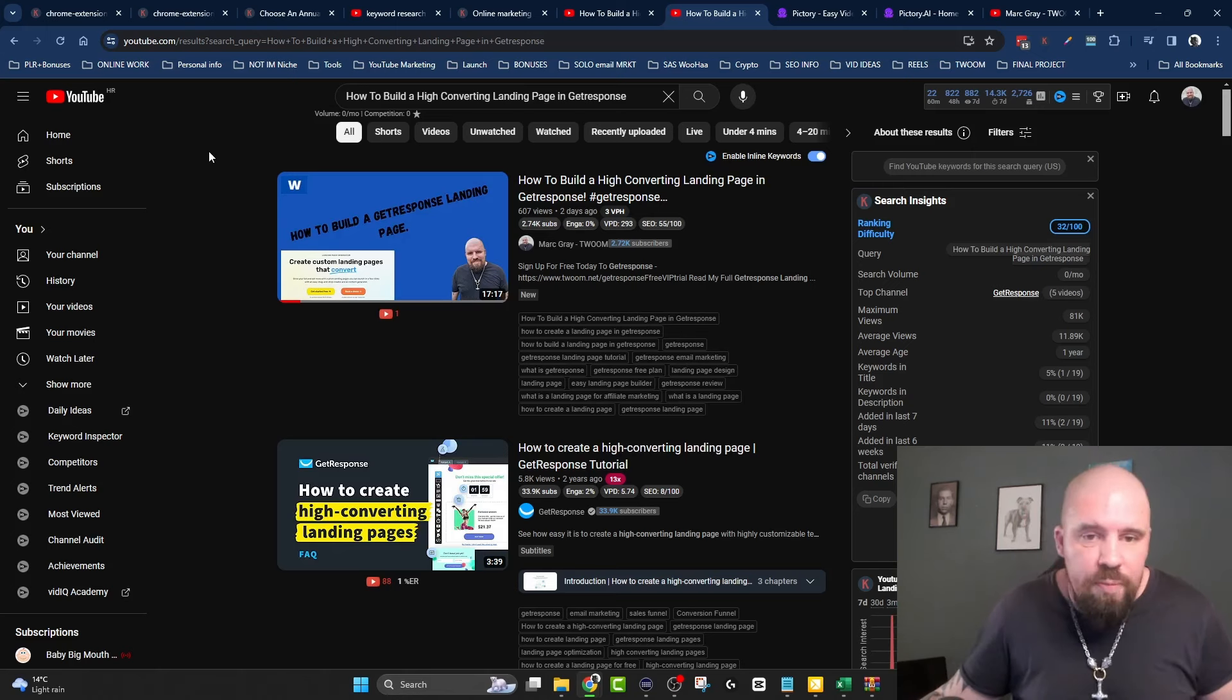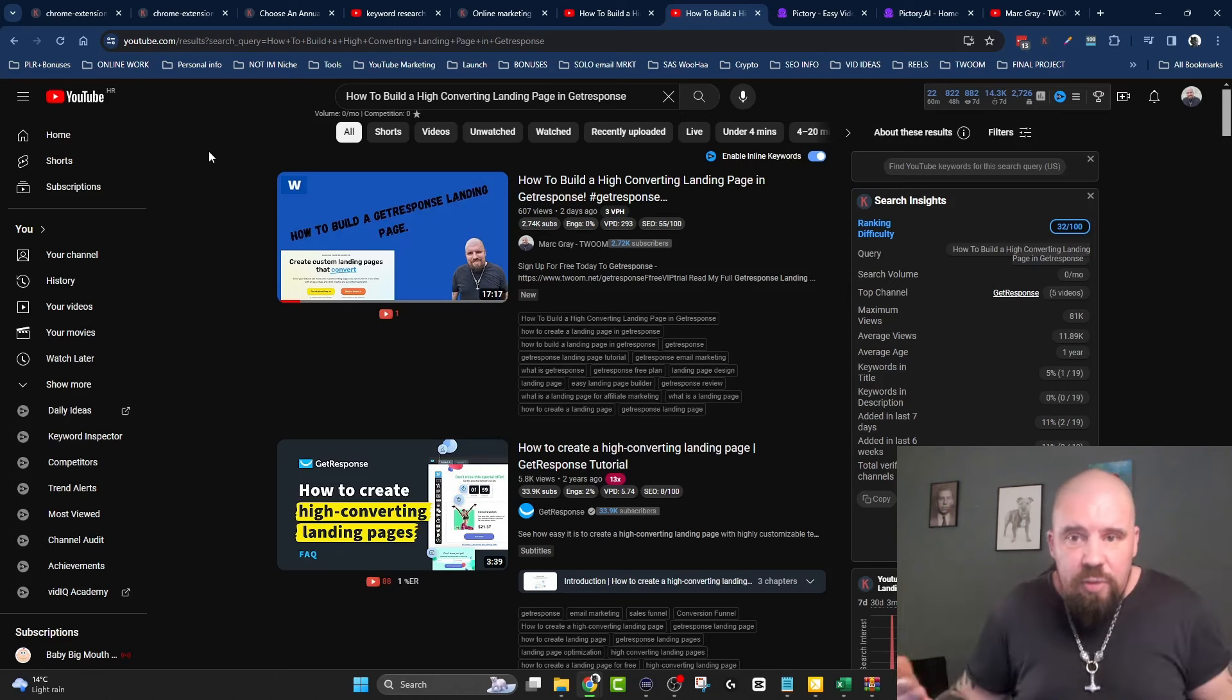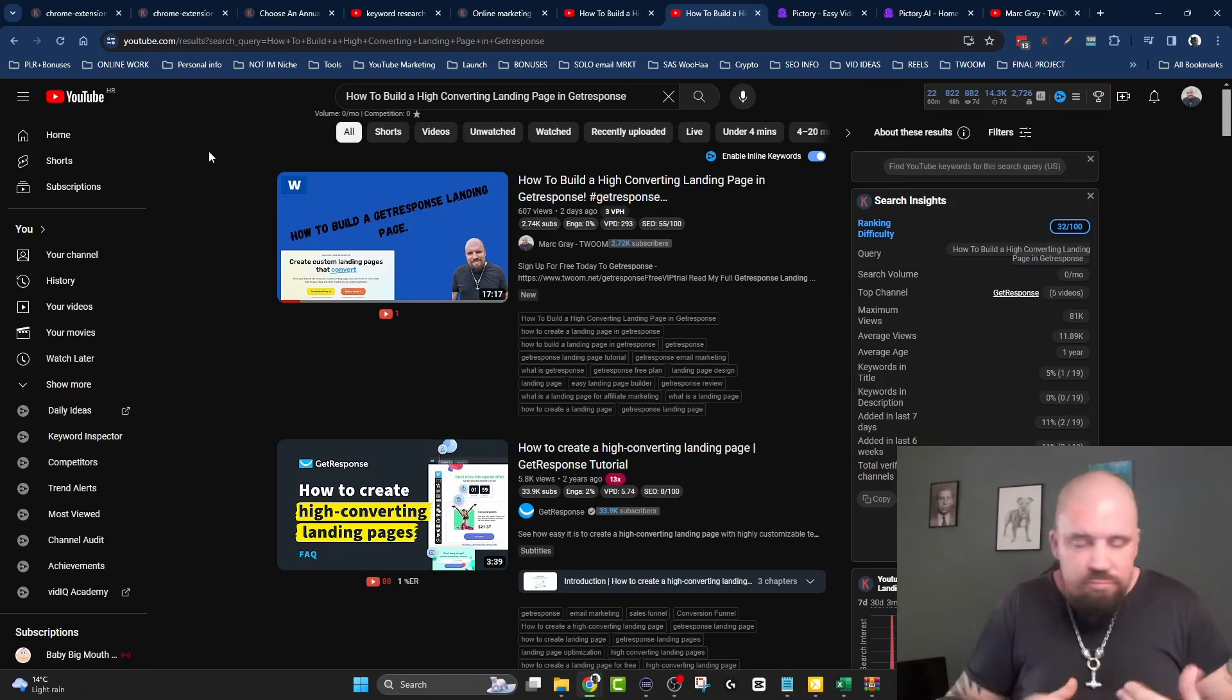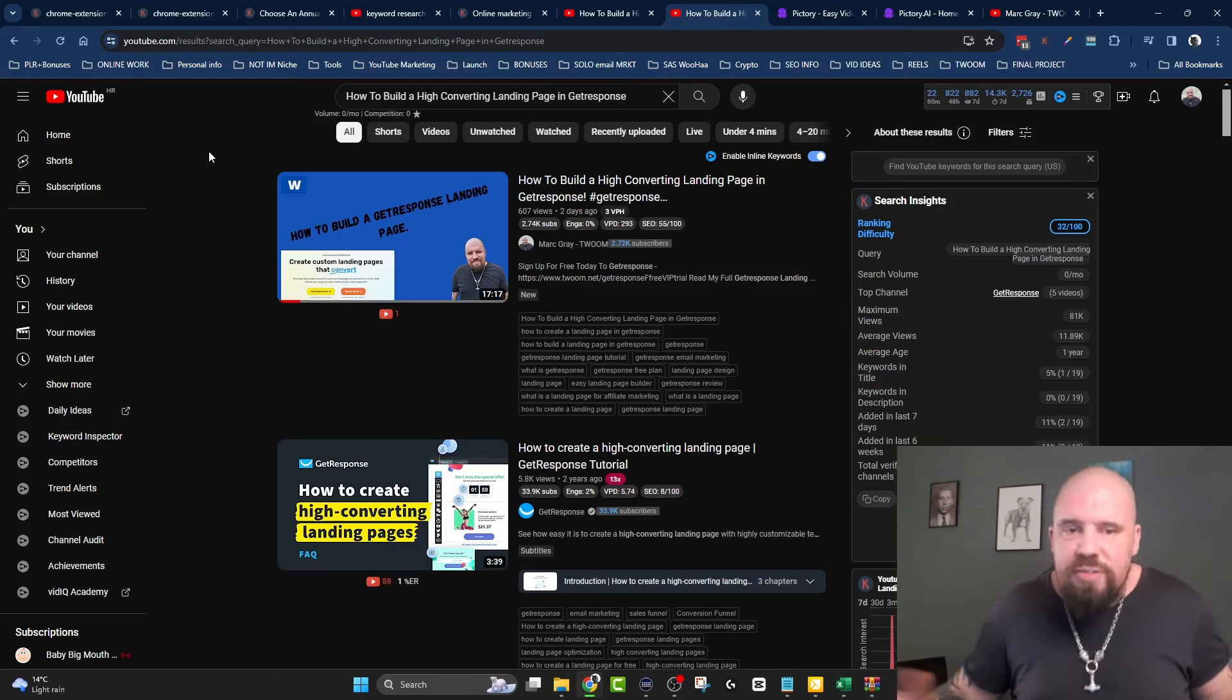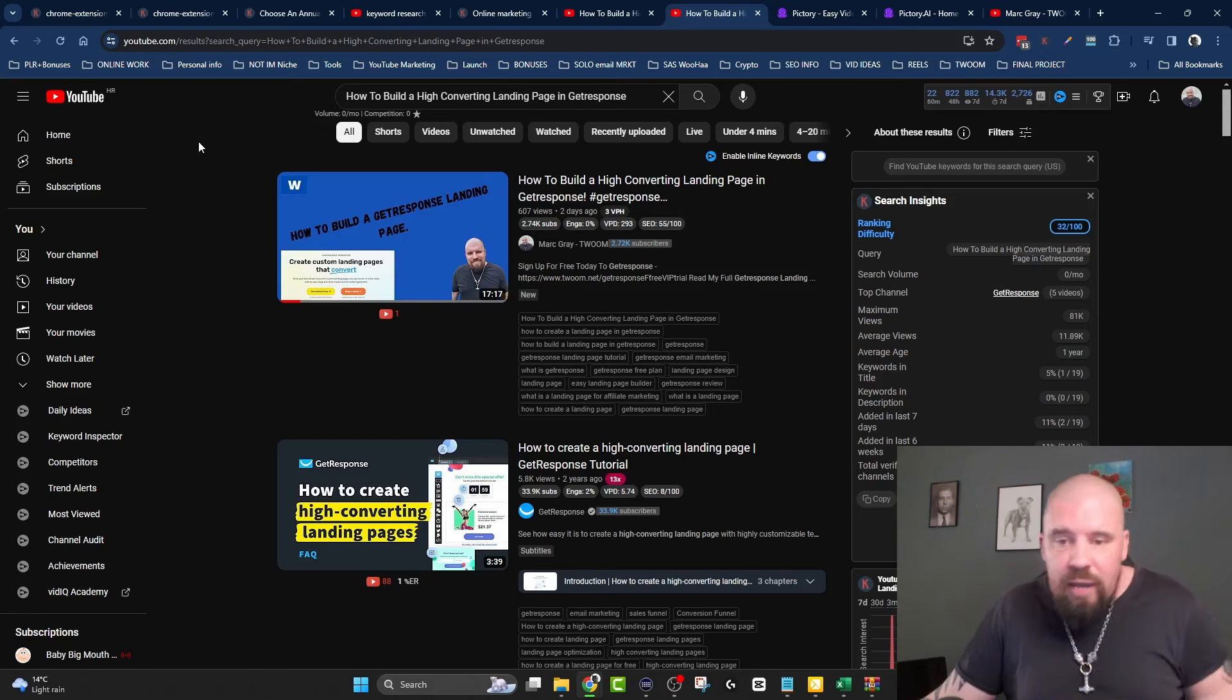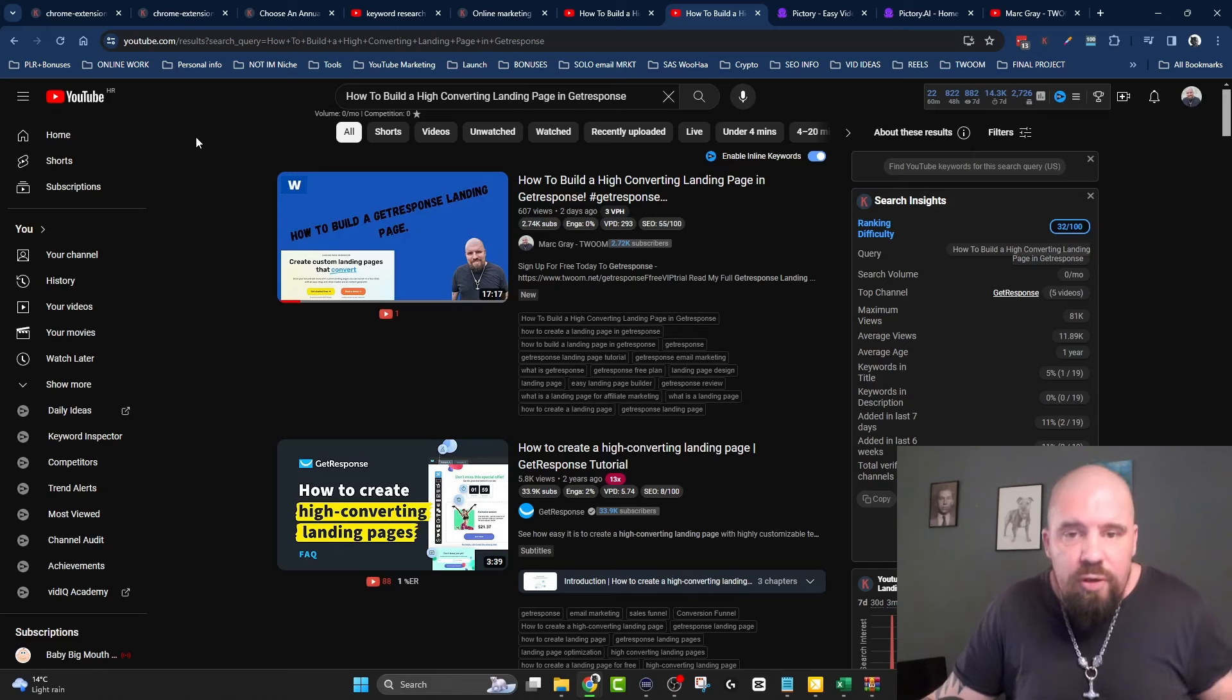That's how I do my keyword research. I wanted to keep this short and to the point, so I hope it is. Any questions, comment below. I always answer everything. A like and a subscribe would be awesome.